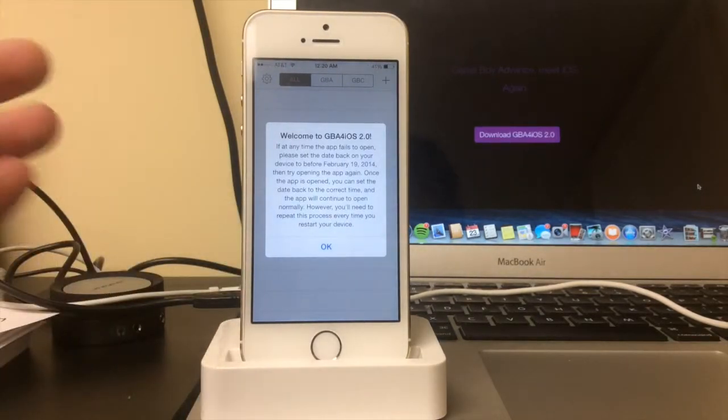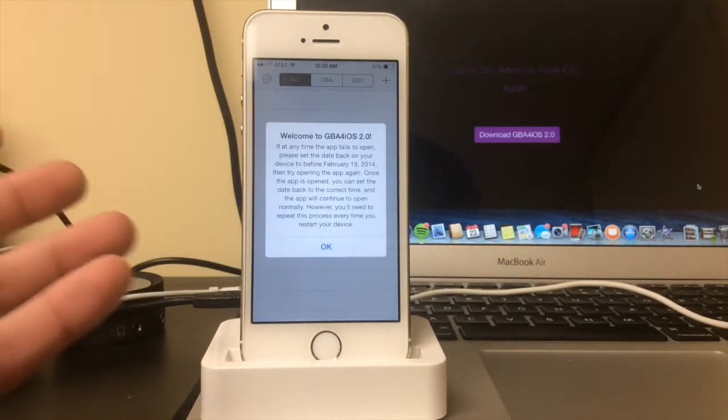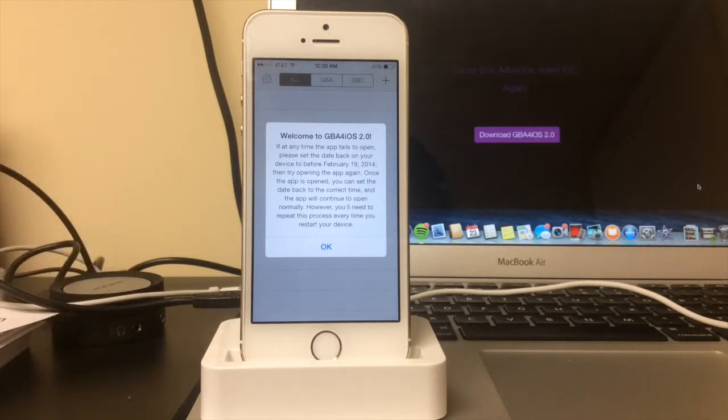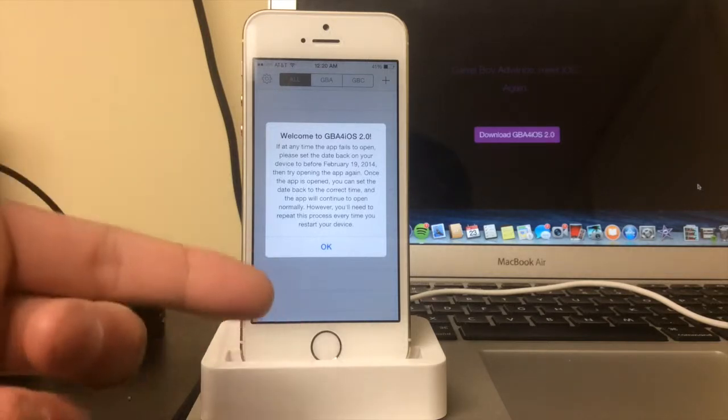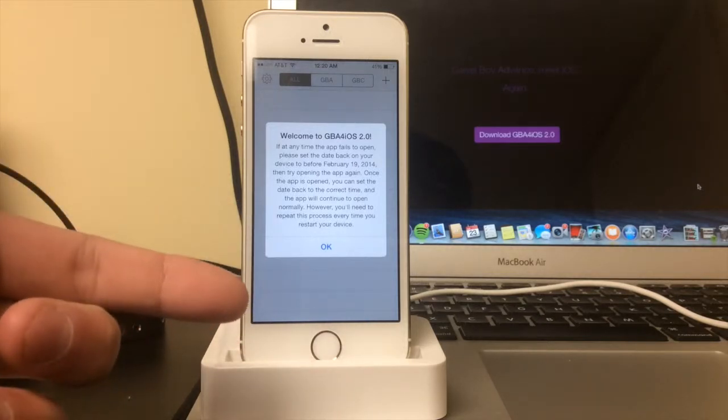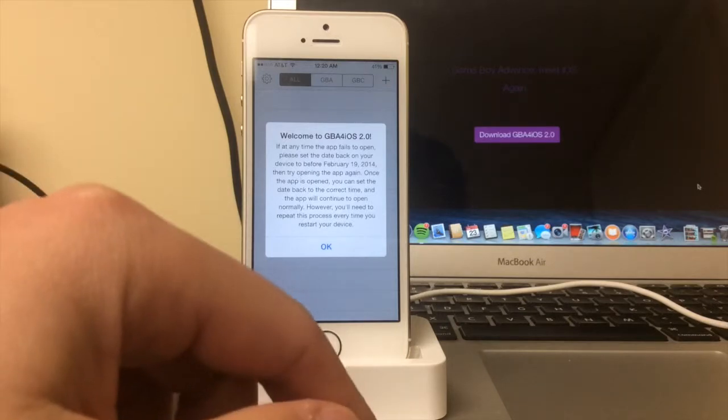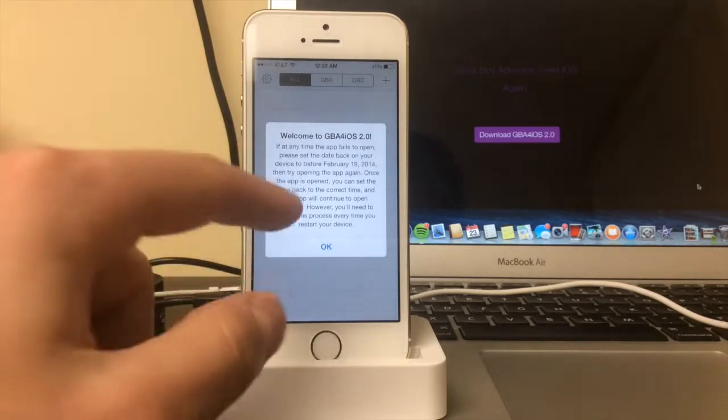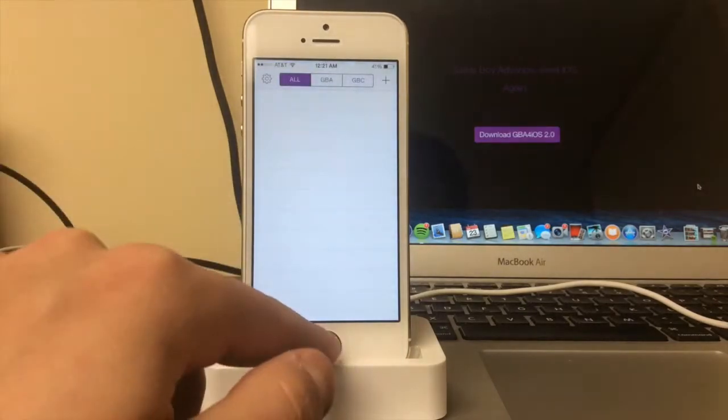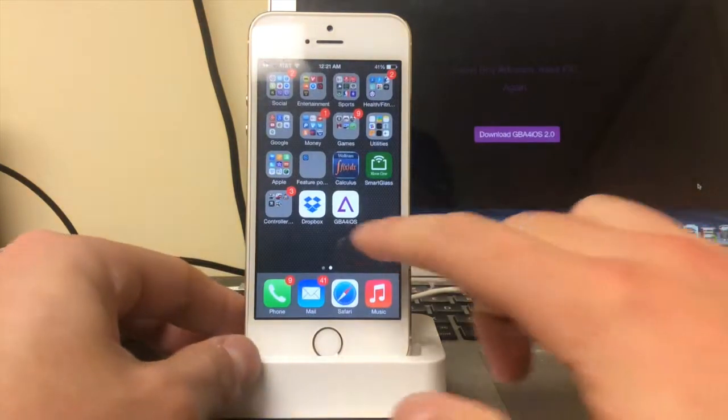It's going to say if the app ever fails, like it crashes on you or won't start up, all you have to do is set your time back to before February 19th, 2014, start up the app, and then you can change your time back to whatever time it actually is, which is what I'm about to do right now to show that it'll work once it is set automatically.